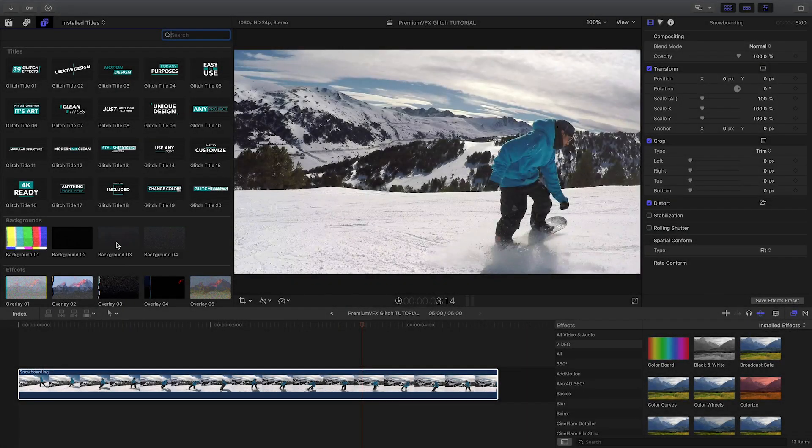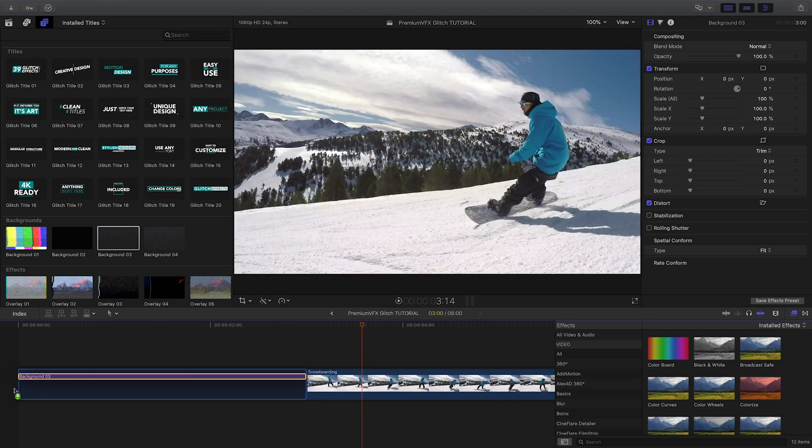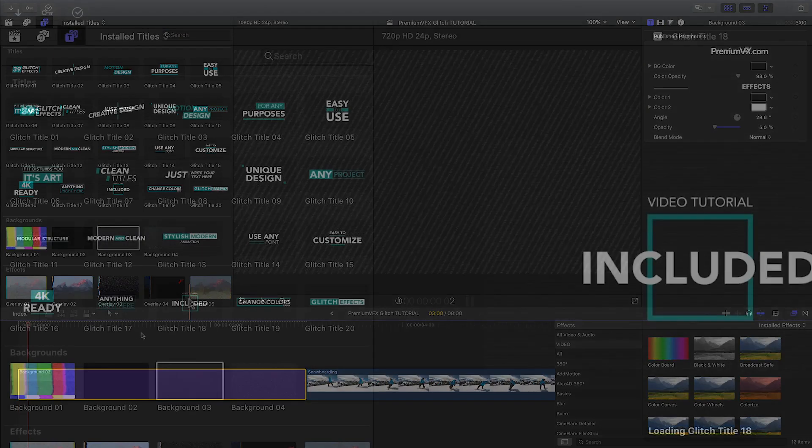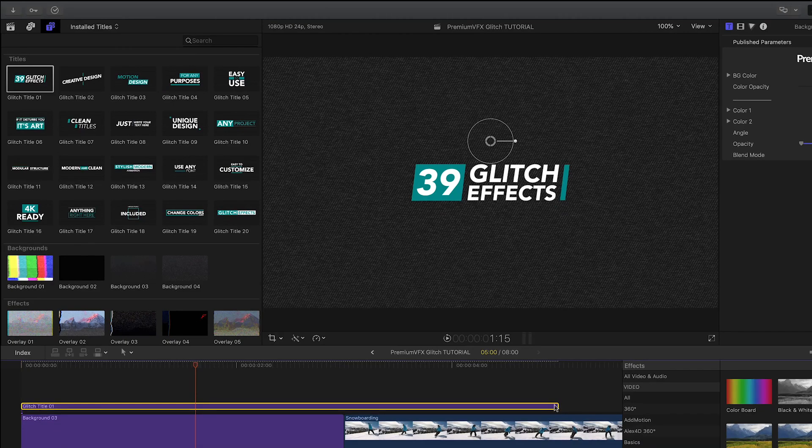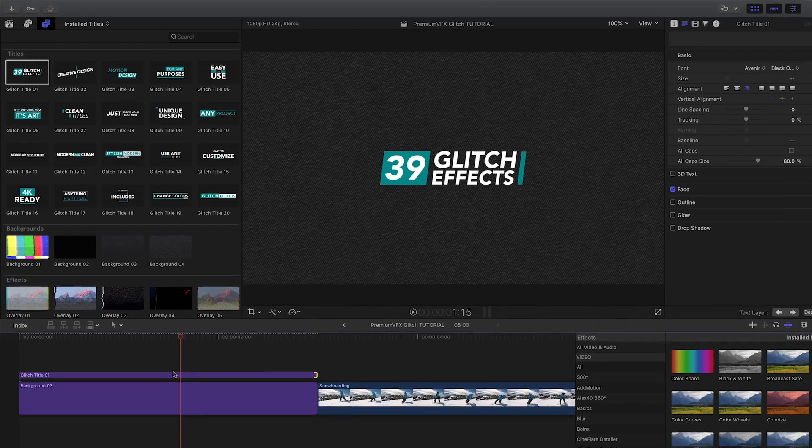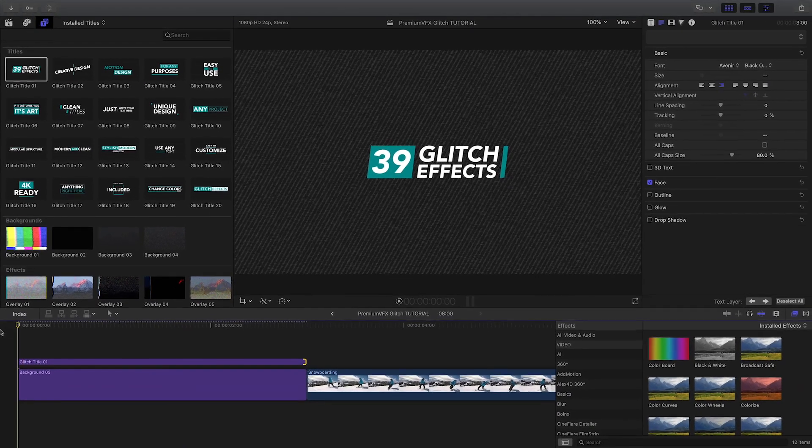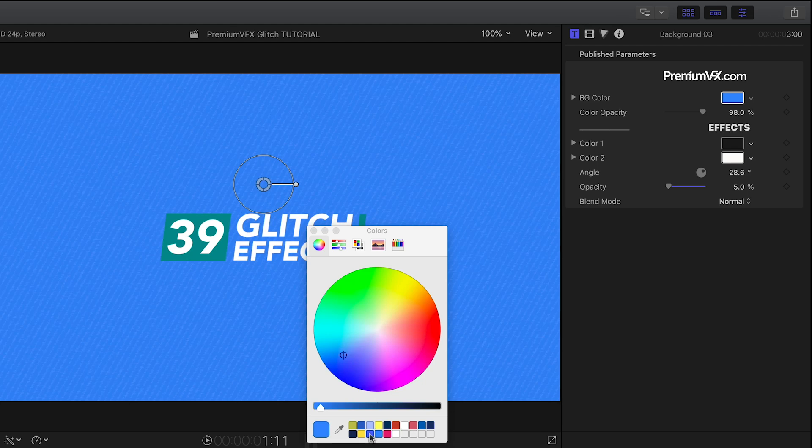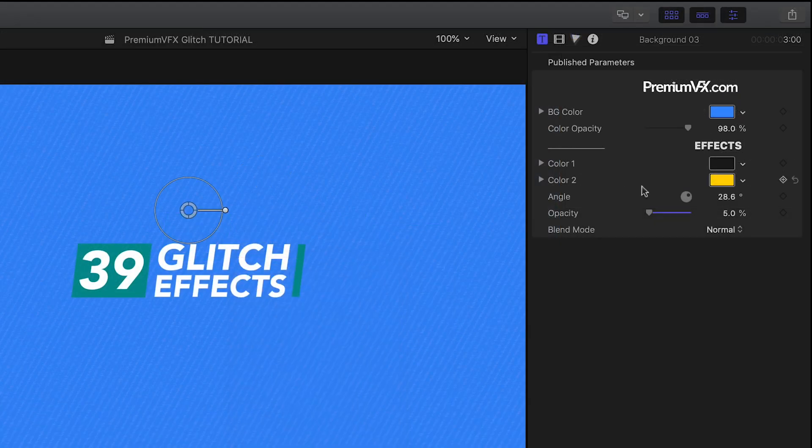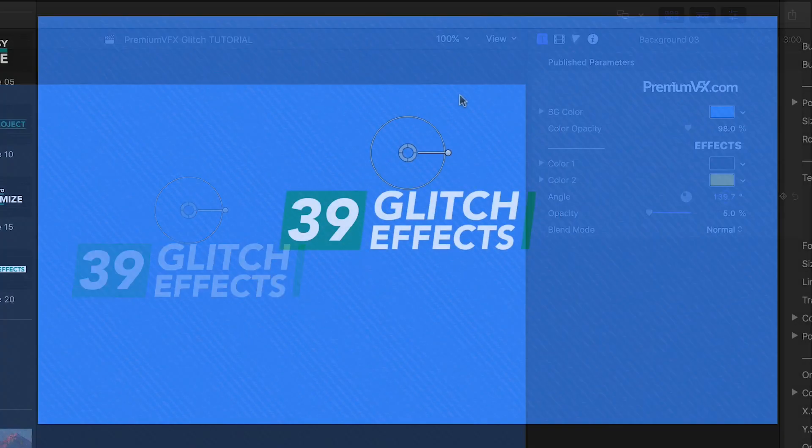Let's take a look at how these work. I'll drag Background 3 to my timeline and then attach Glitch Title 1 to it. The background effect has a few customizations I can do to it, including changing the background color and the colors and angle of the diagonal lines.